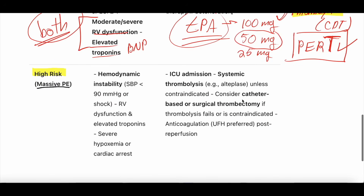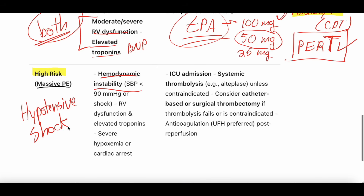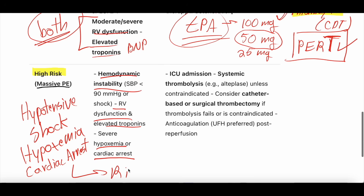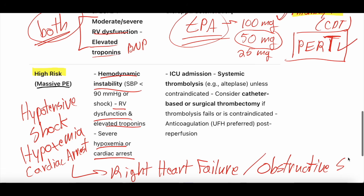High risk, also known as massive, is hemodynamic instability — a patient who is hypotensive and in shock. They have RV dysfunction, elevated biomarkers, and may even have had cardiac arrest or severe hypoxemia. These are the sickest of the sick. As an ICU doctor, massive PEs are terrifying — these patients are often in right heart failure and obstructive shock, with a dangerous spiral of RV failure, and many can die.